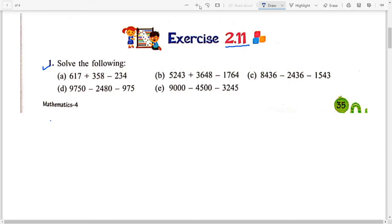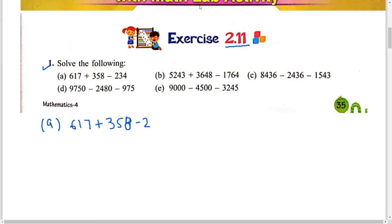Question number A. This is your question number A. 617 plus 358 minus 234. तो इस sum में आपको दो part दिये हैं. एक आपको plus करना है, second आपको minus करना है. तो आप जो sum करेंगे, दो step में करेंगे.